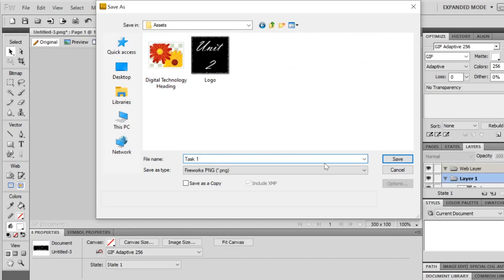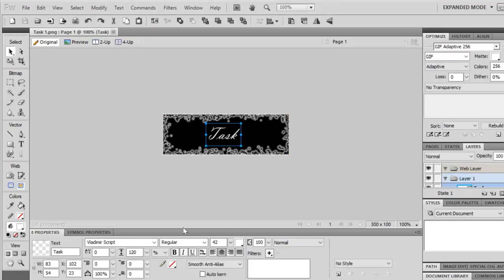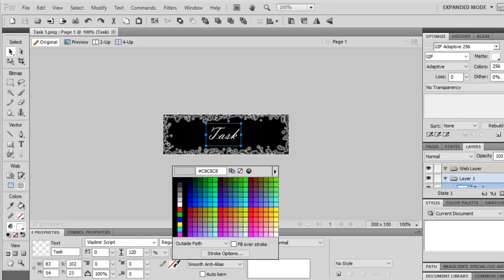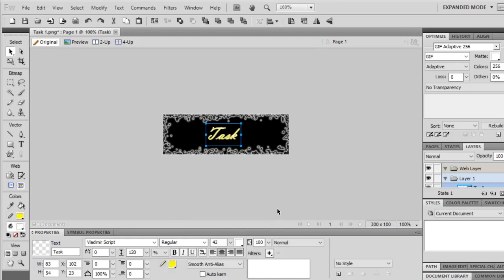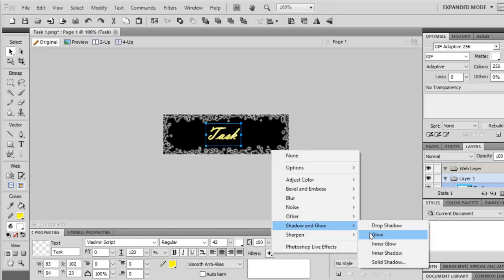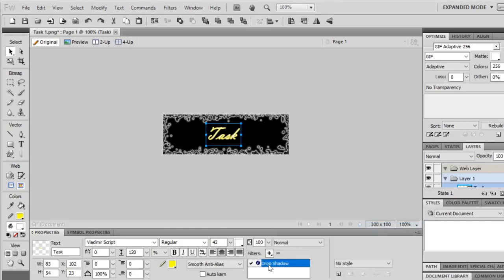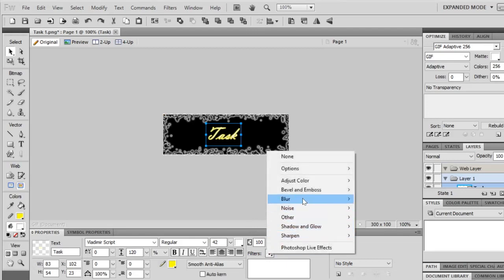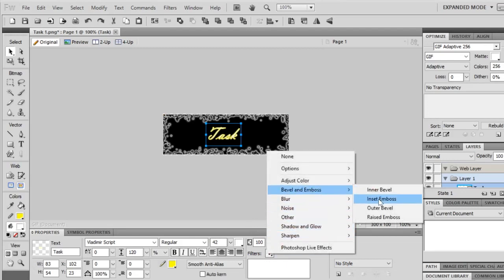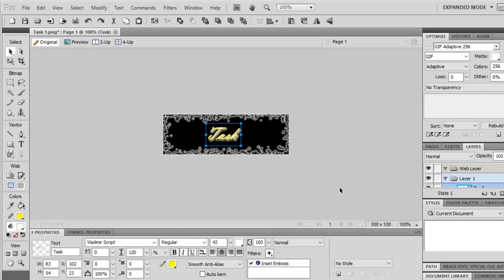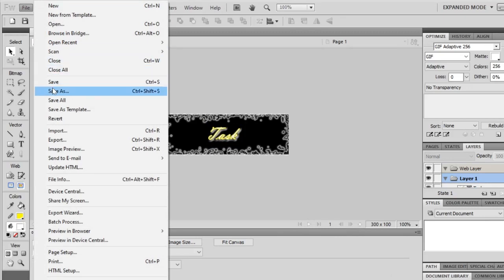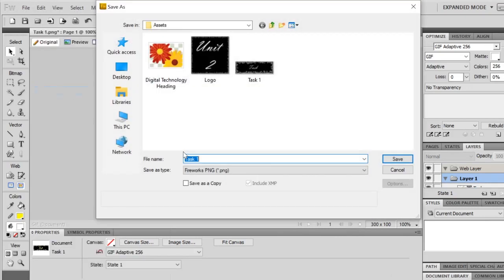I'm going to call this one task 1 and then I'm going to change it slightly. For example I can put a bit of a glow around it if I wanted to. You can do that here in the filters as well. Maybe like a drop shadow or you can do things like bevel and emboss, so it looks like it's been knocked into the actual page. And save this one as task 2.